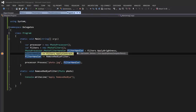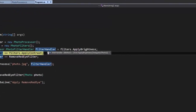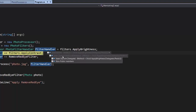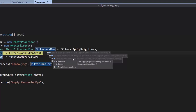Let's inspect the filterHandler variable. It derives from MulticastDelegate — every delegate in .NET that we create with the delegate keyword is essentially a class that derives from MulticastDelegate. That class is derived from System.Delegate. The Delegate class has two public properties: Method and Target. Method represents the method the delegate is pointing to — in this case ApplyBrightness from PhotoFilters. Target is the class that holds that method.